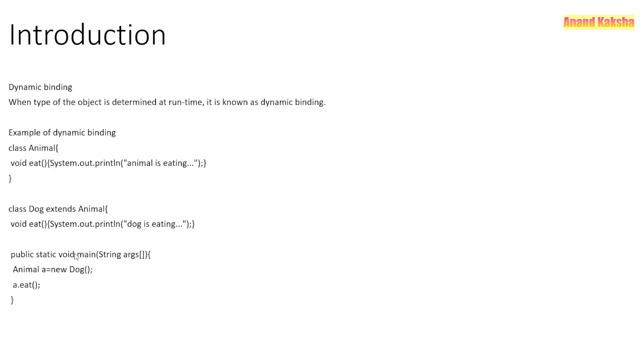So the output will be 'the dog is eating'. Even the compiler does not know the type of the class...